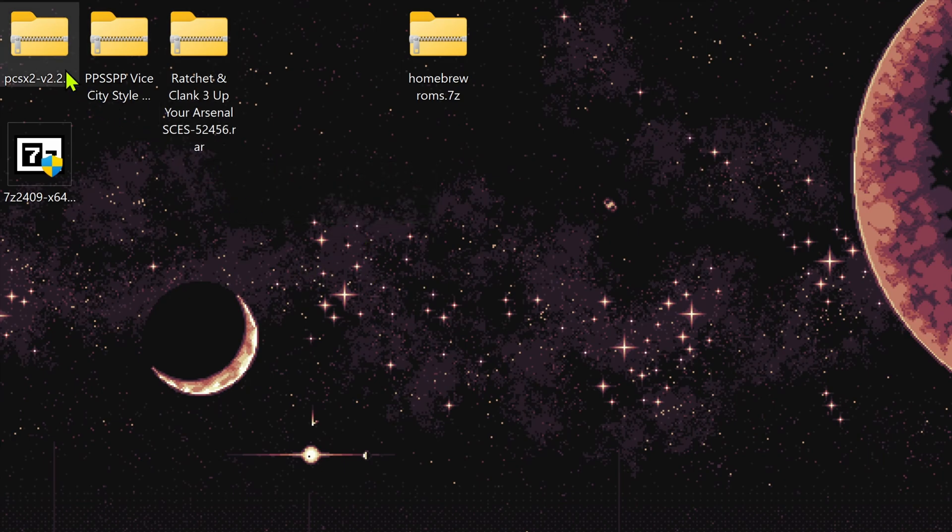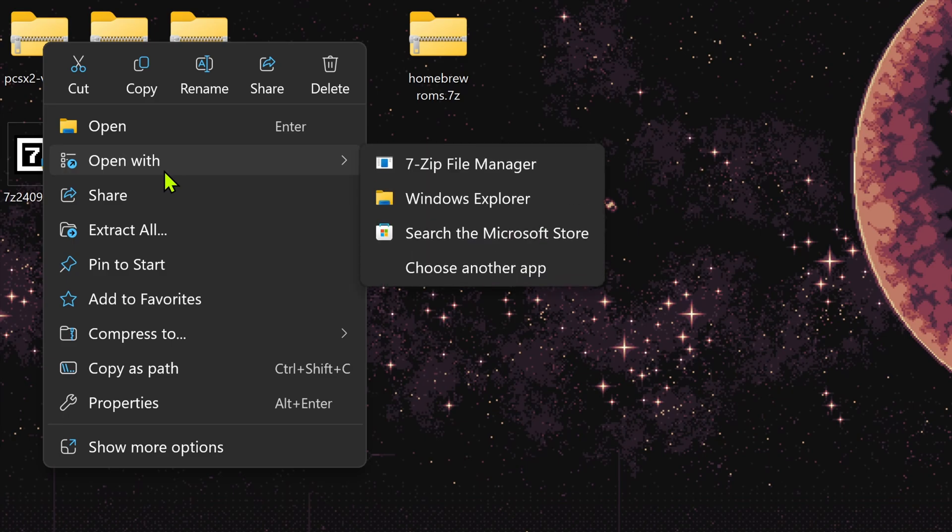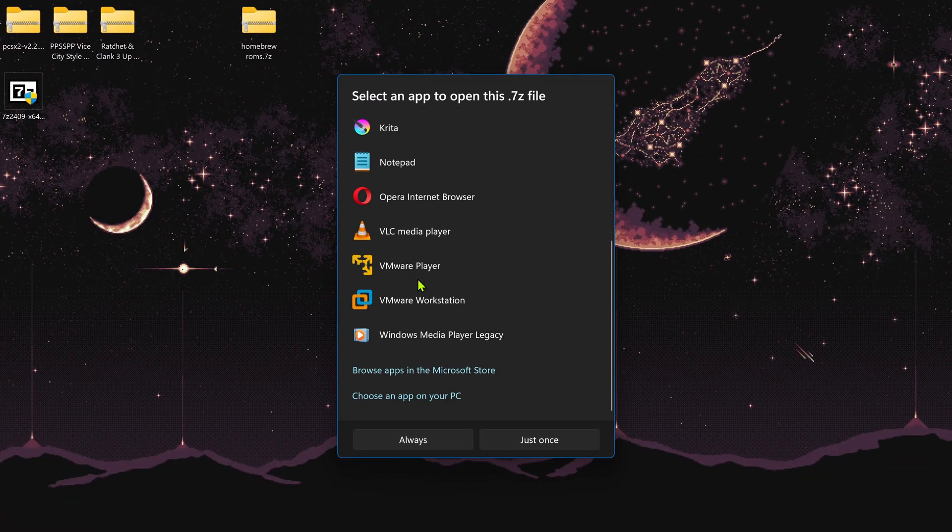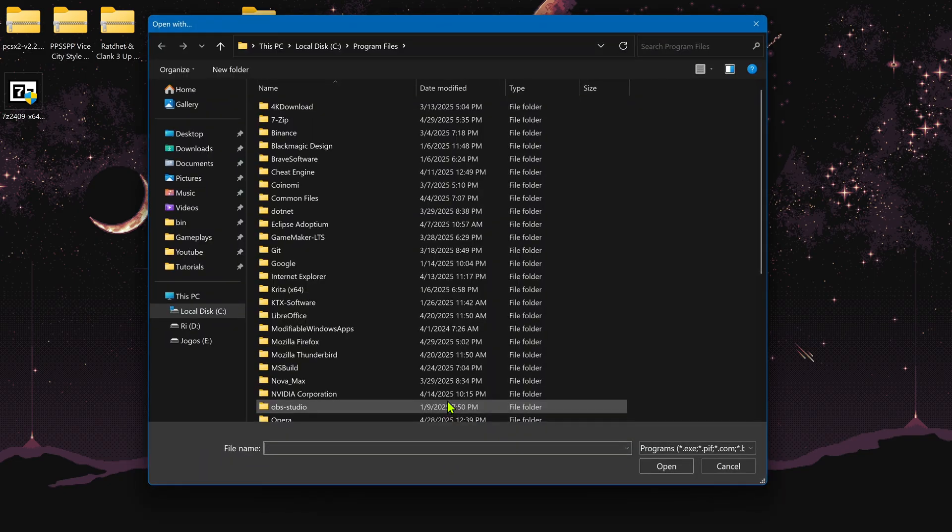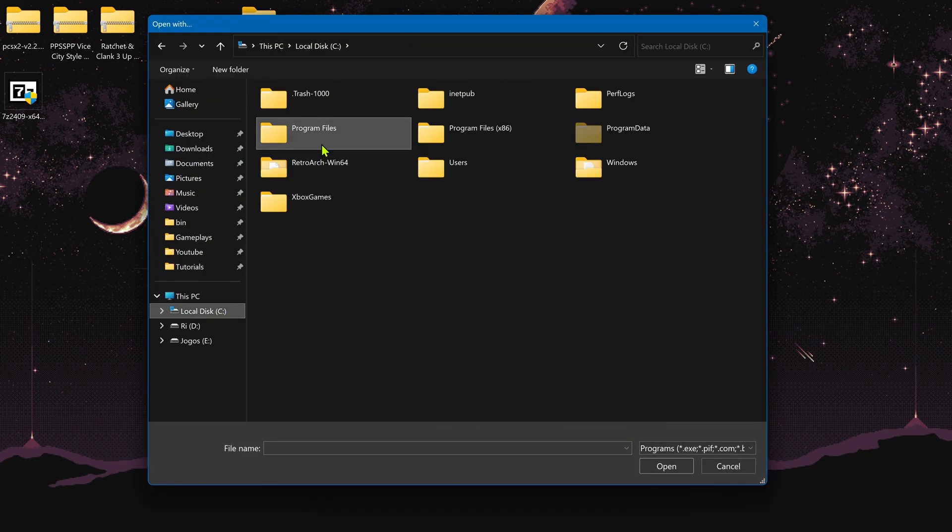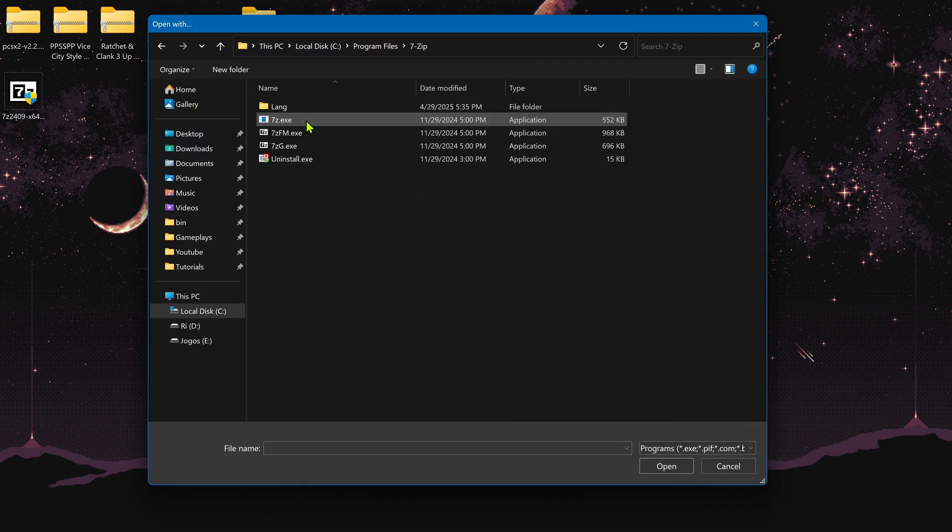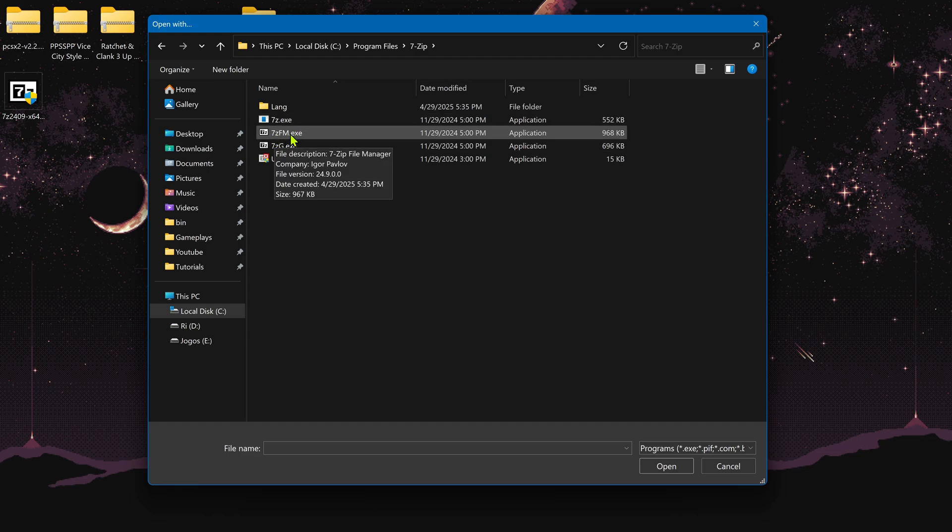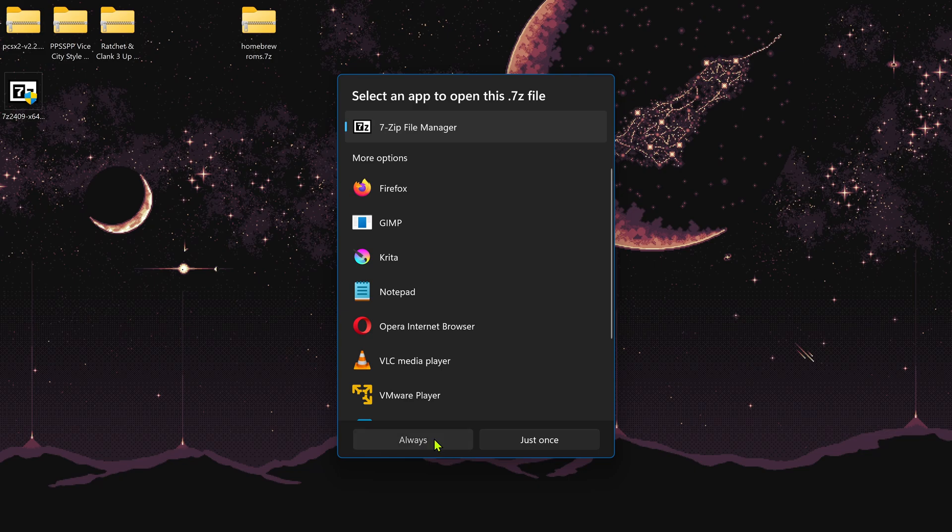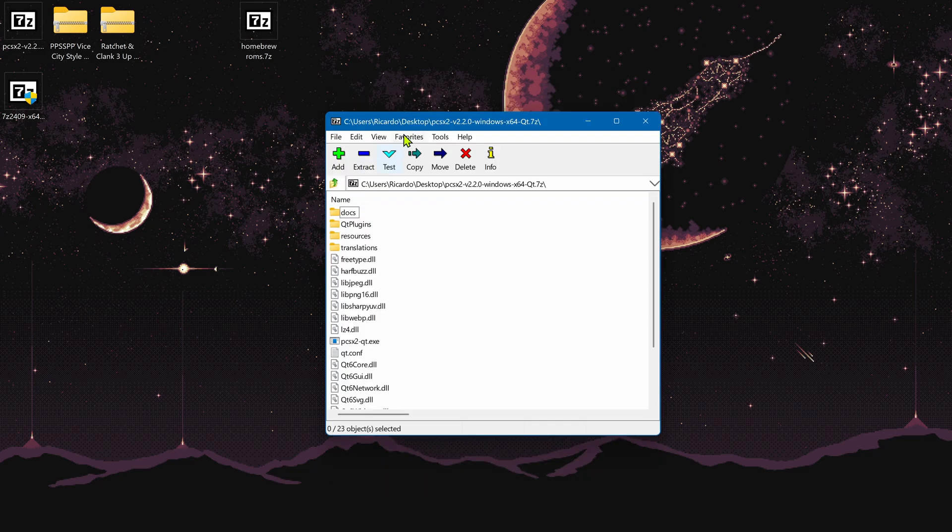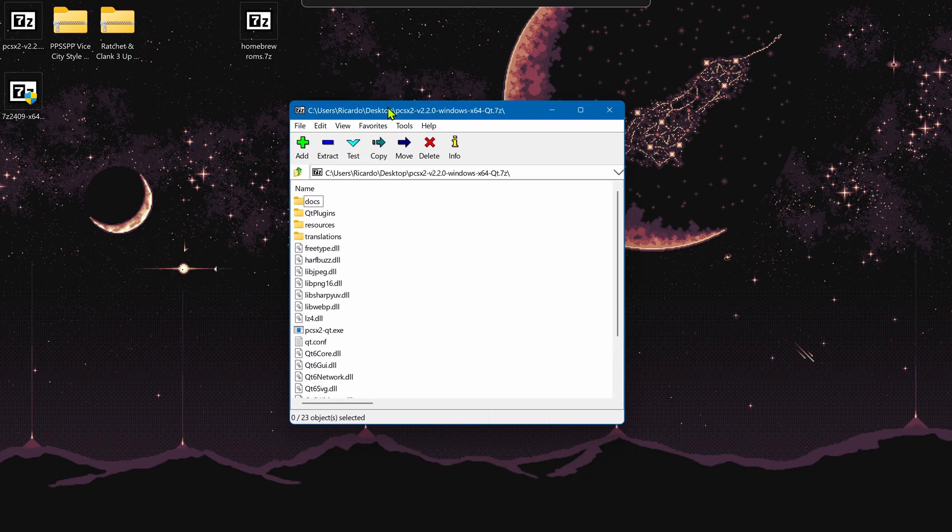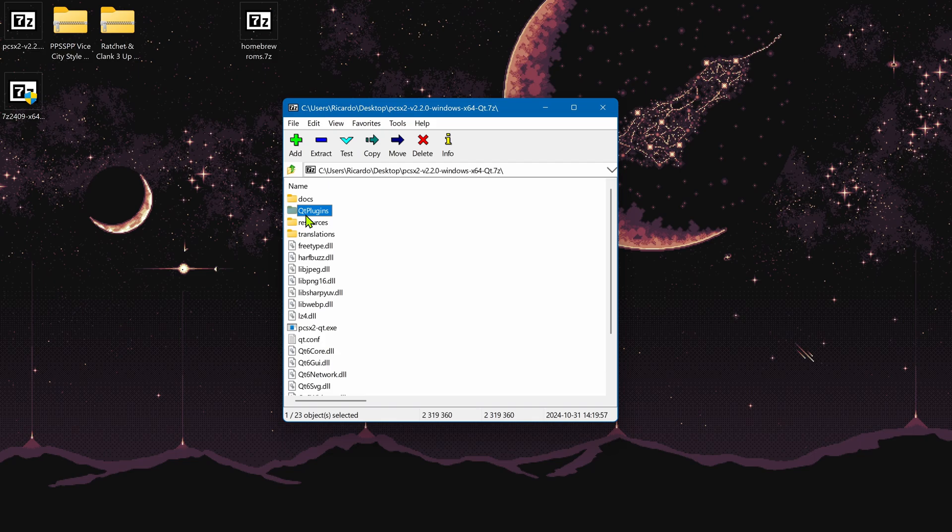You can right-click on the file, go to Open With, choose another app, then scroll down and choose an app on your PC. Navigate to Local Disk, Program Files, 7-Zip, and choose the 7-Zip File Manager .exe. From here you can extract files and folders, but there's a better way to do this.